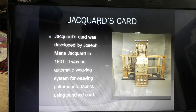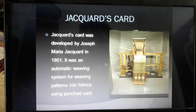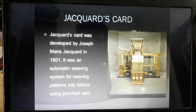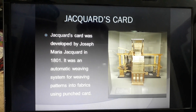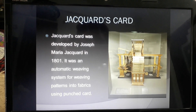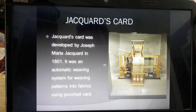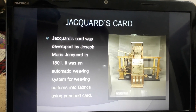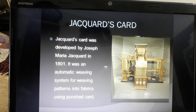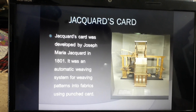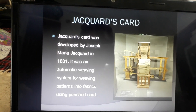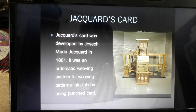The next device is Jacquard's card, developed by Joseph Marie Jacquard in 1801. It was an automatic weaving system for weaving patterns in fabrics using punch cards. It was like a weaving machine in which different patterns were made, and it had many cards with small holes in them.